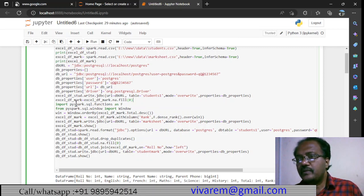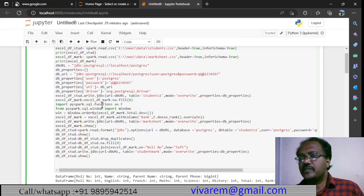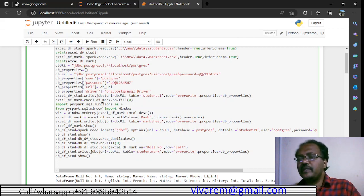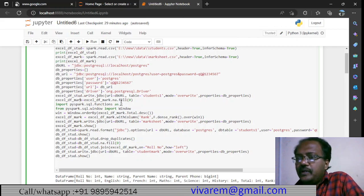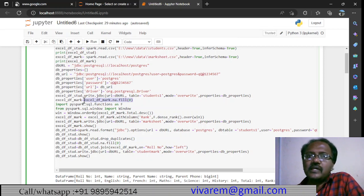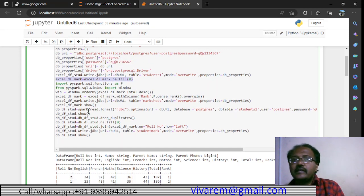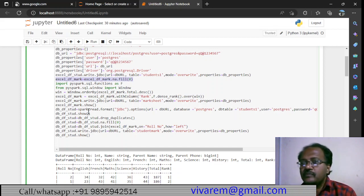Inside the mark sheet we introduced some null values — for example, a student who was absent for the exam. In the ETL process, we will be replacing all null values with zero. Then we need to create a rank. Earlier we created rank in Excel; now we are using a windowing function. We use Window.orderBy on the marks column to sort by mark and create the rank.